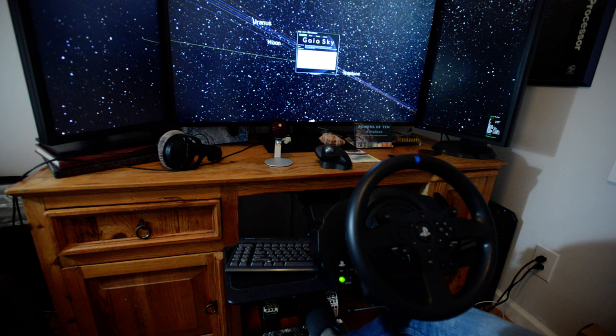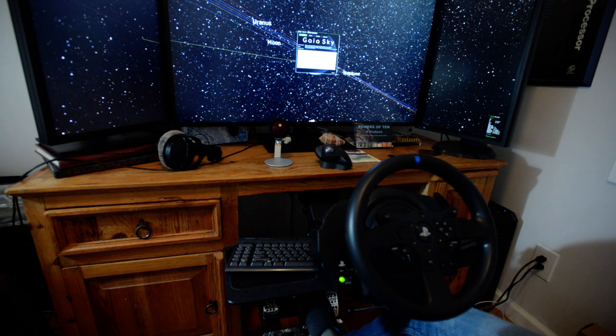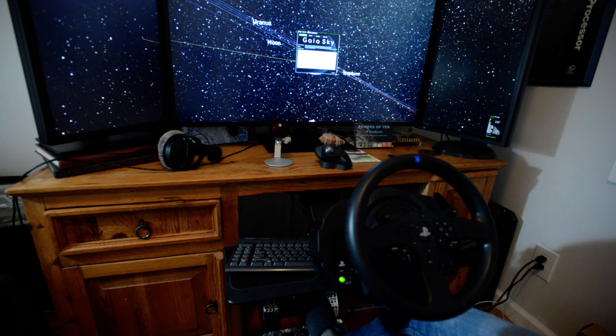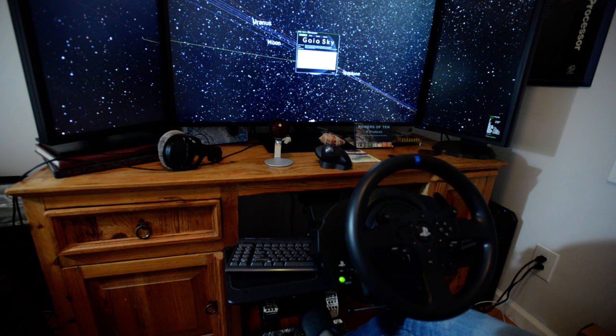What I've got here is a 4K monitor, it's about 46 inches, and two 24 inch 1080 monitors on their sides as little winglets. And Gaia has stretched a window mode across that.